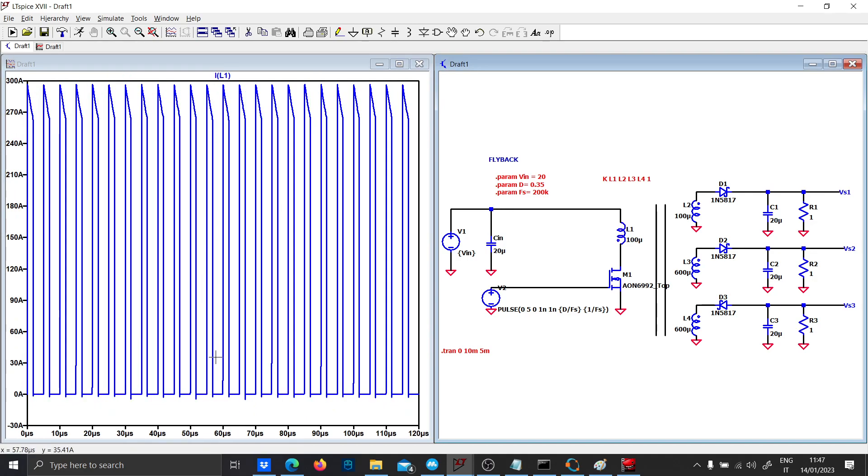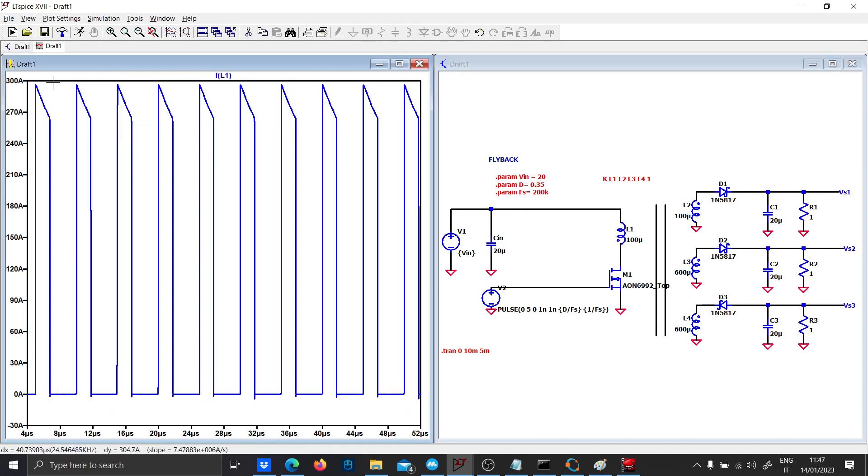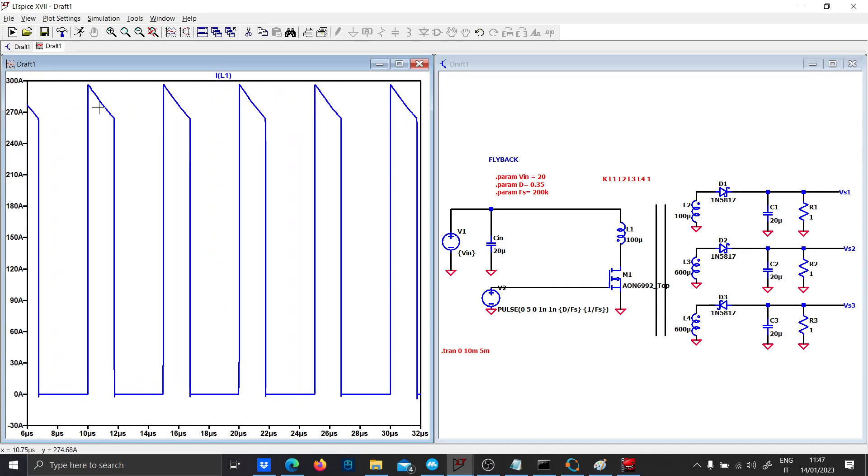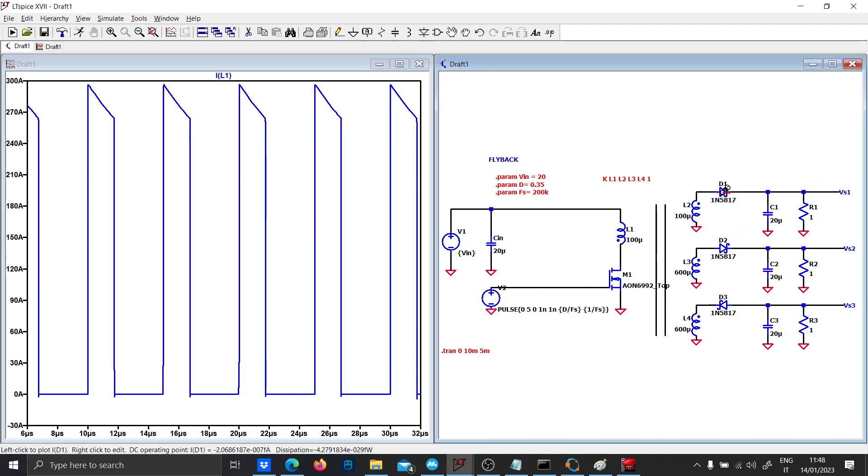We have a square wave exactly as we planned. The inductor current of the primary side is exactly the same as in literature, in electronic literature. Let's analyze the secondary side.